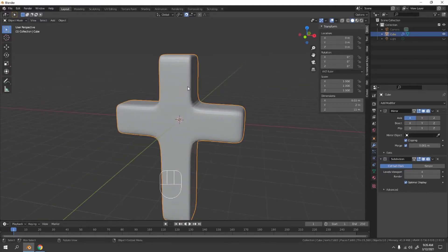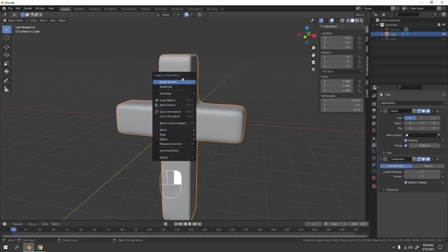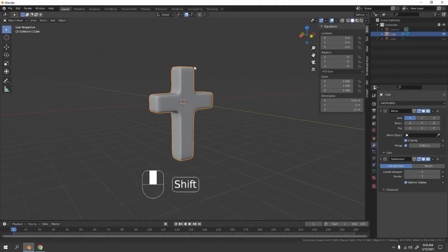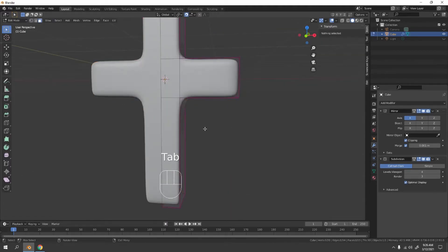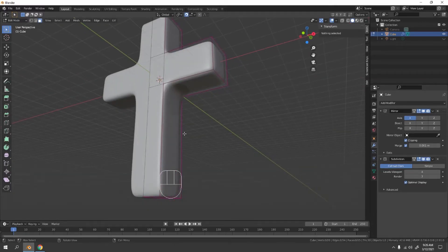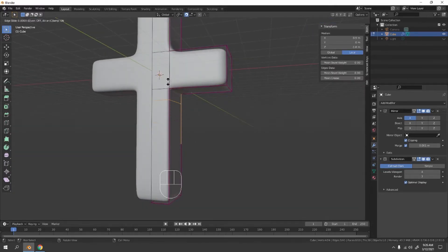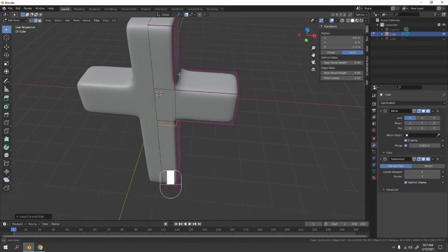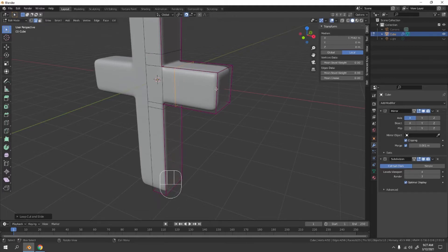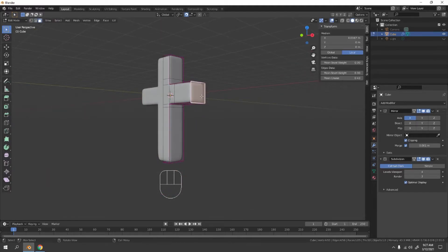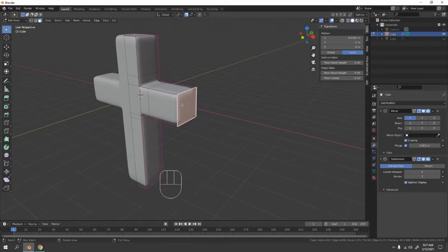Go back to Solid mode and shade smooth — the problem is gone now! If you want to make the edges a bit sharper, add loop cuts near the edges, one here and one there, but not too sharp.